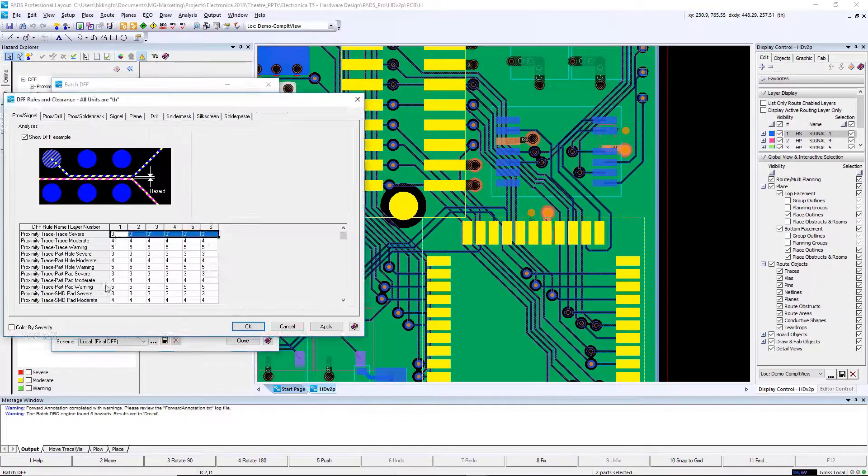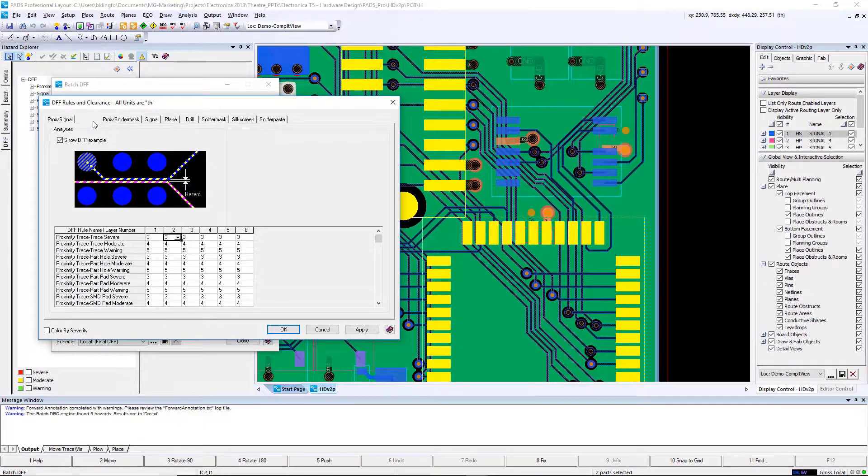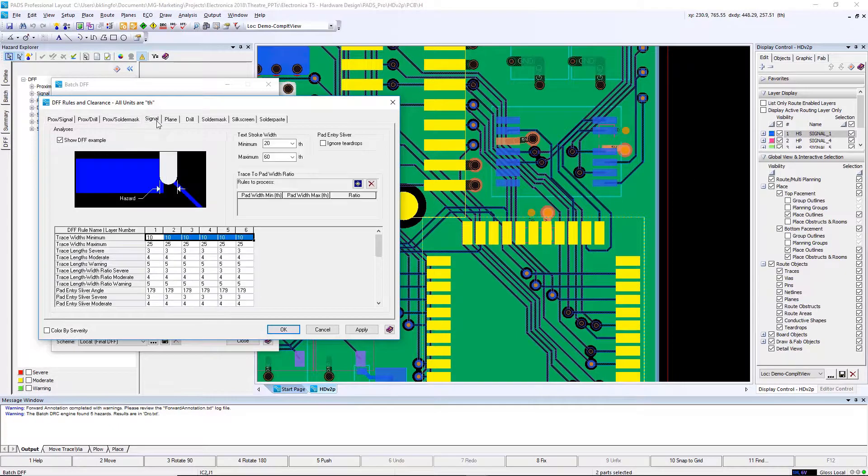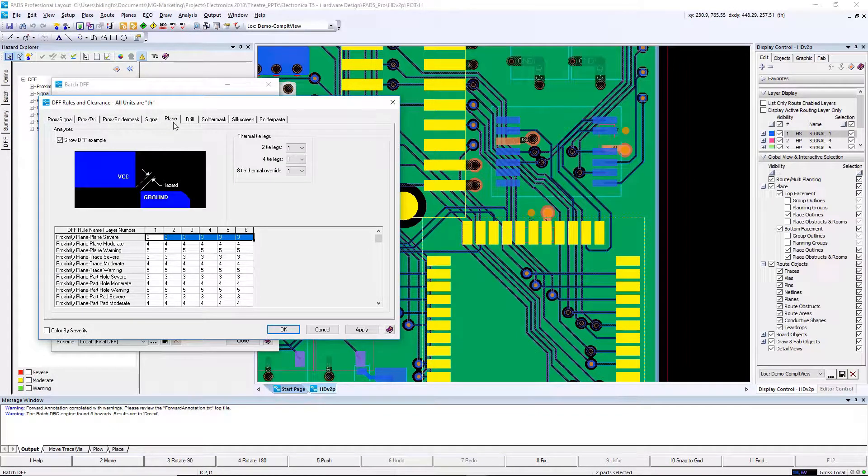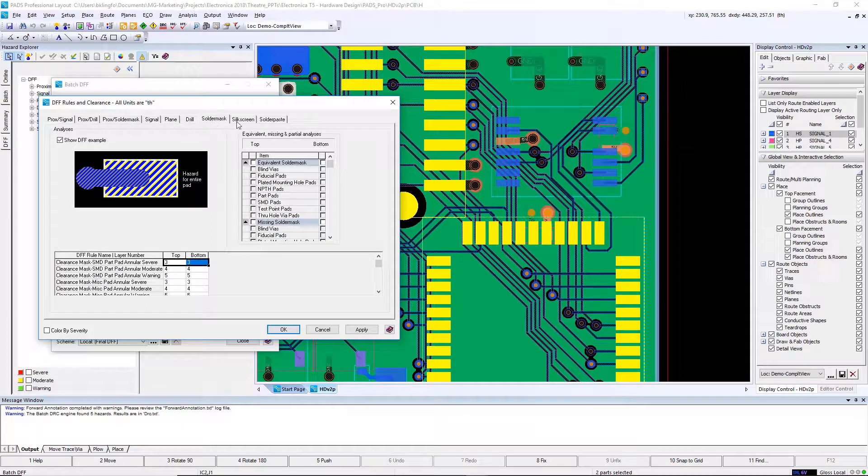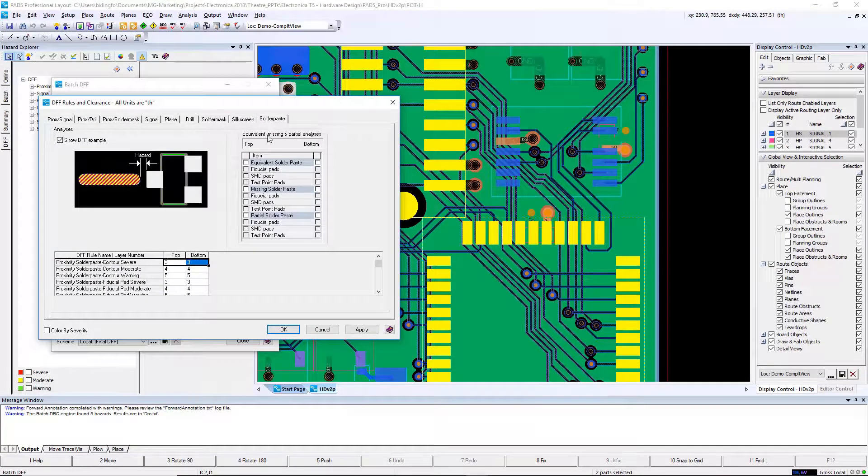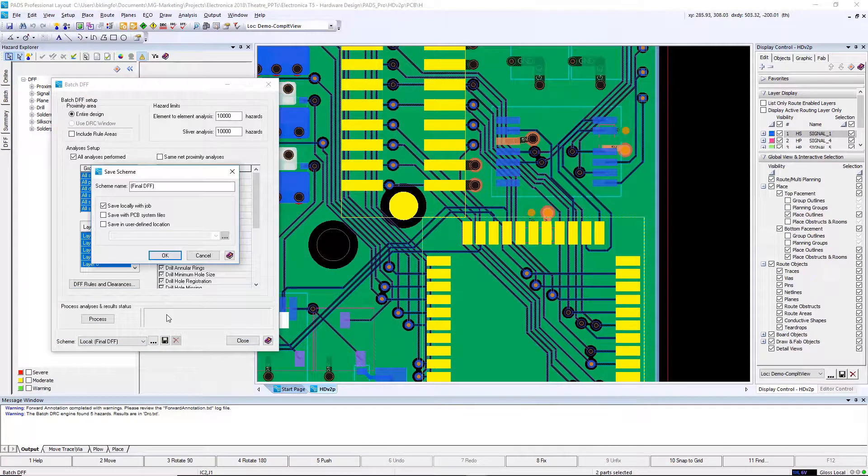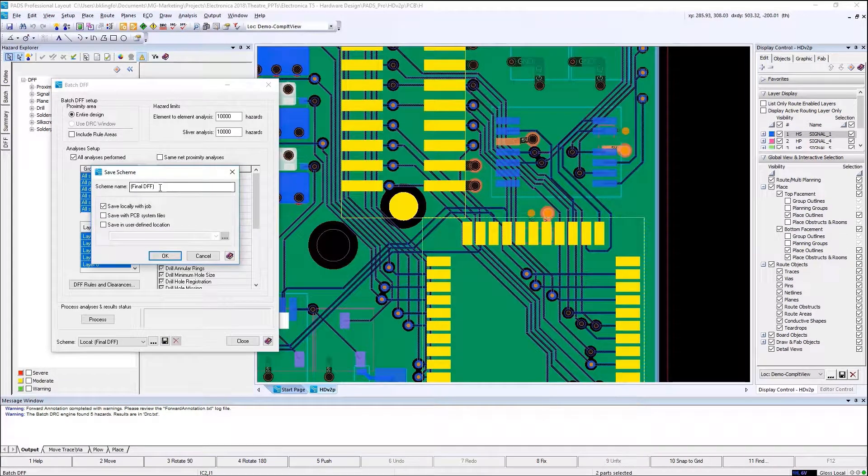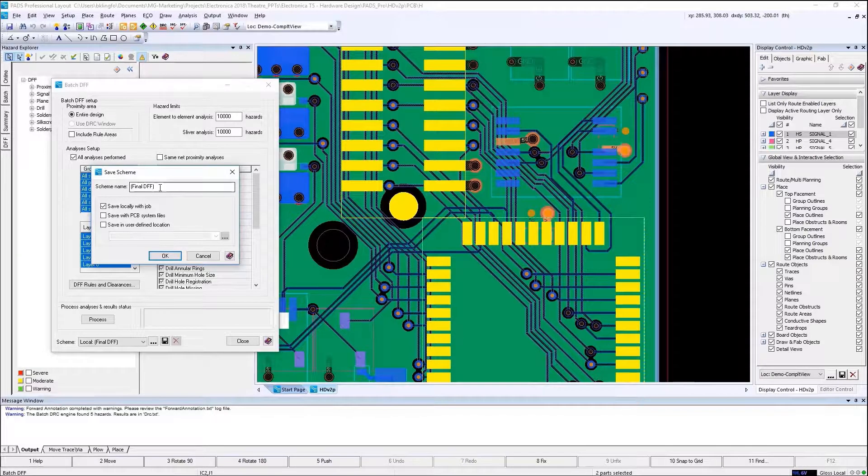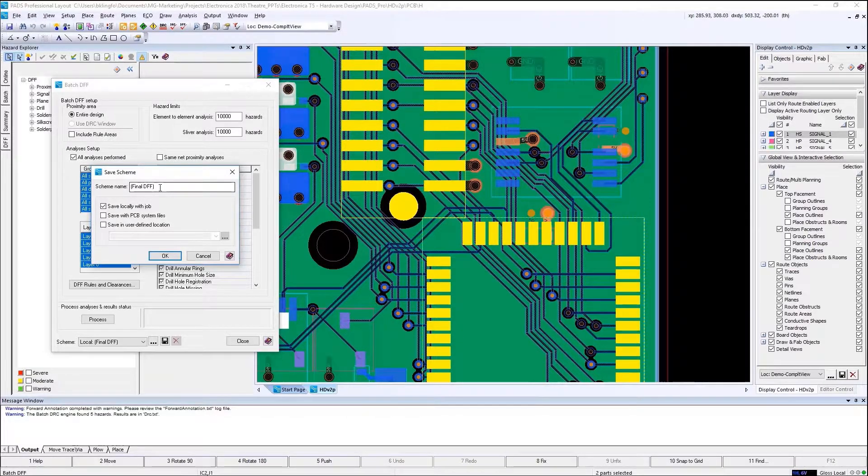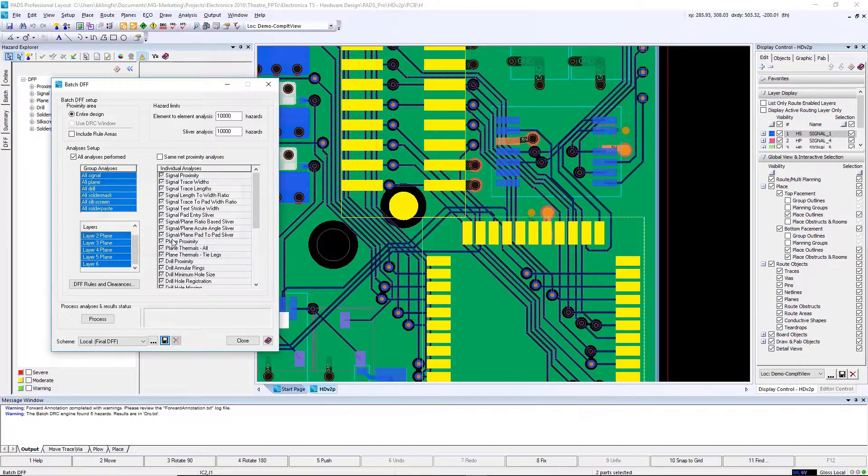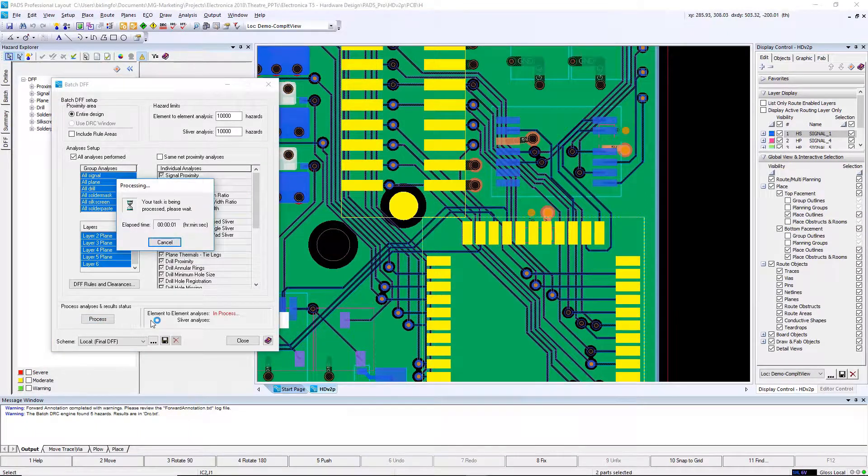Your rules can be saved into configuration files and then reused in various designs or between several different users. So to simplify the process of running your DFF rules on a new design, you can simply choose one of the schemes that have already been created and click proceed to perform the action. Once the rules have run, you can go to your hazard explorer. There will now be a DFF tab available. There you can see each category and if there's violations or not.